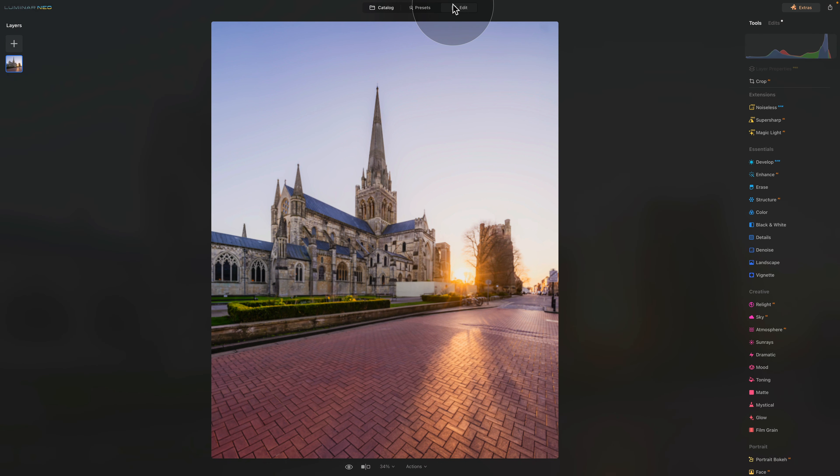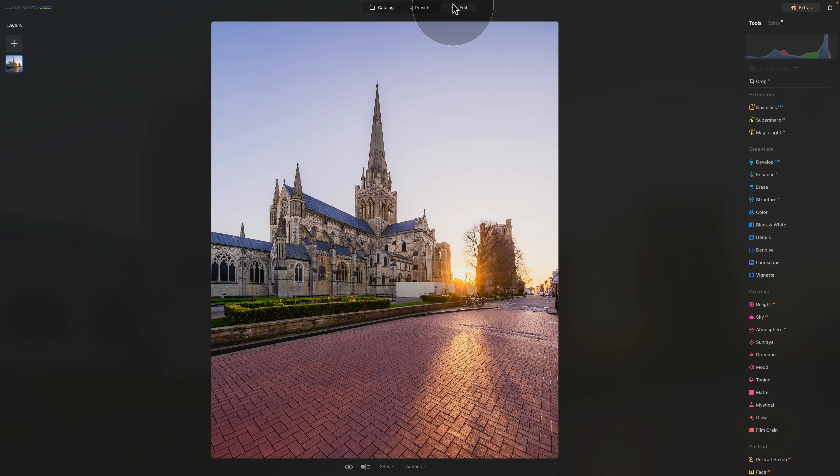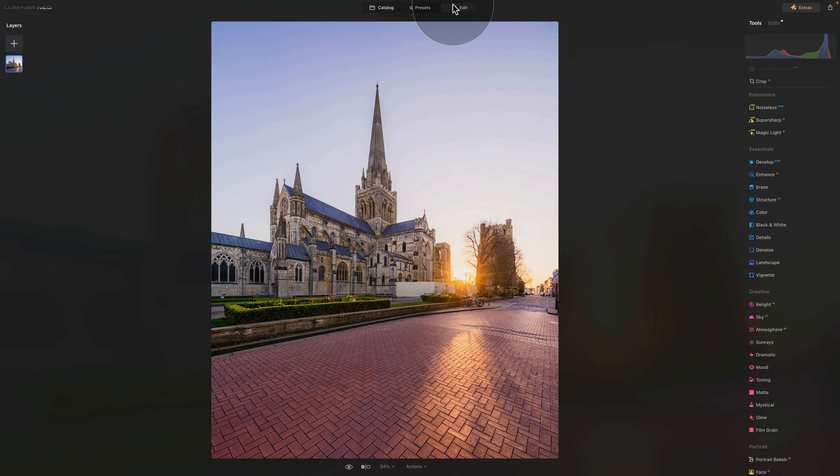This is the place where all the magic happens. You do your raw development, add all the creative stuff, replace the sky, add glow and do so much more. One of the highlights of the tools here in Luminar Neo are its revolutionary AI-powered tools.